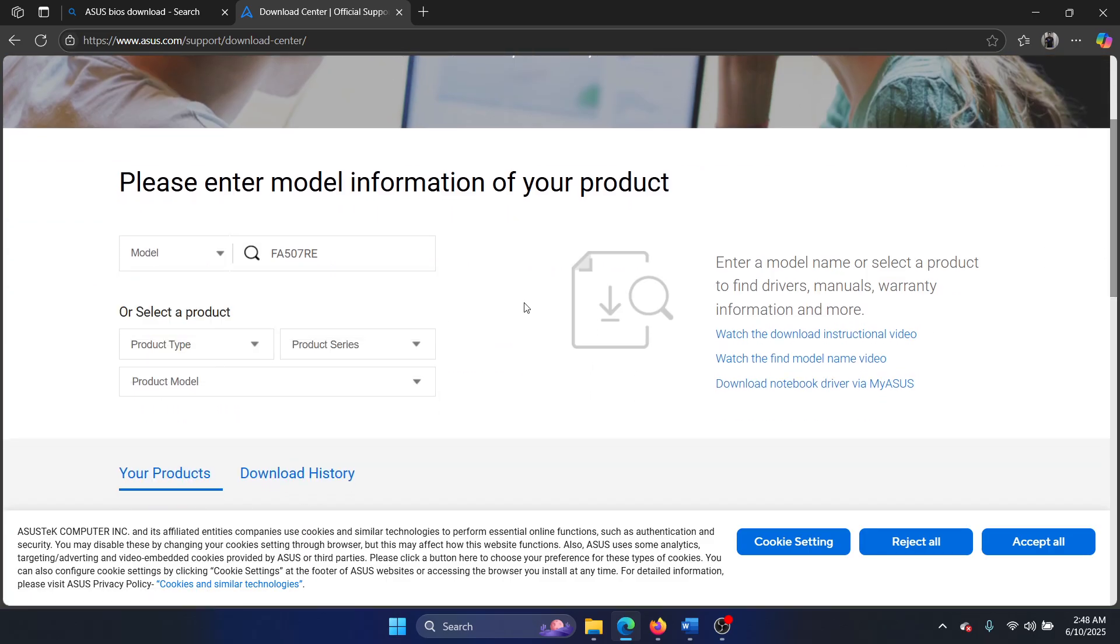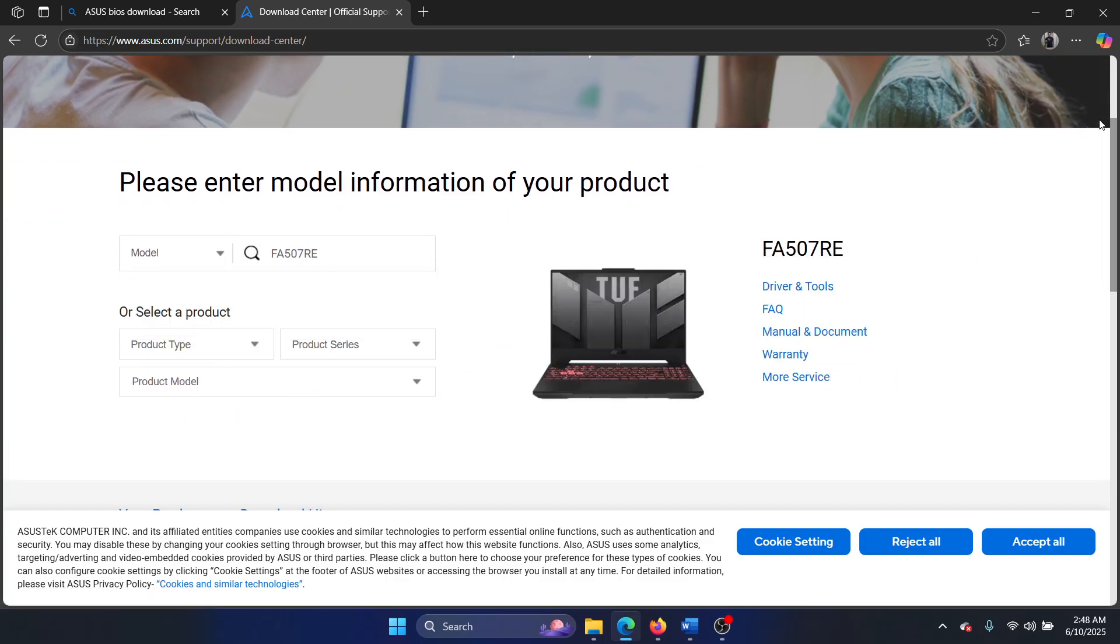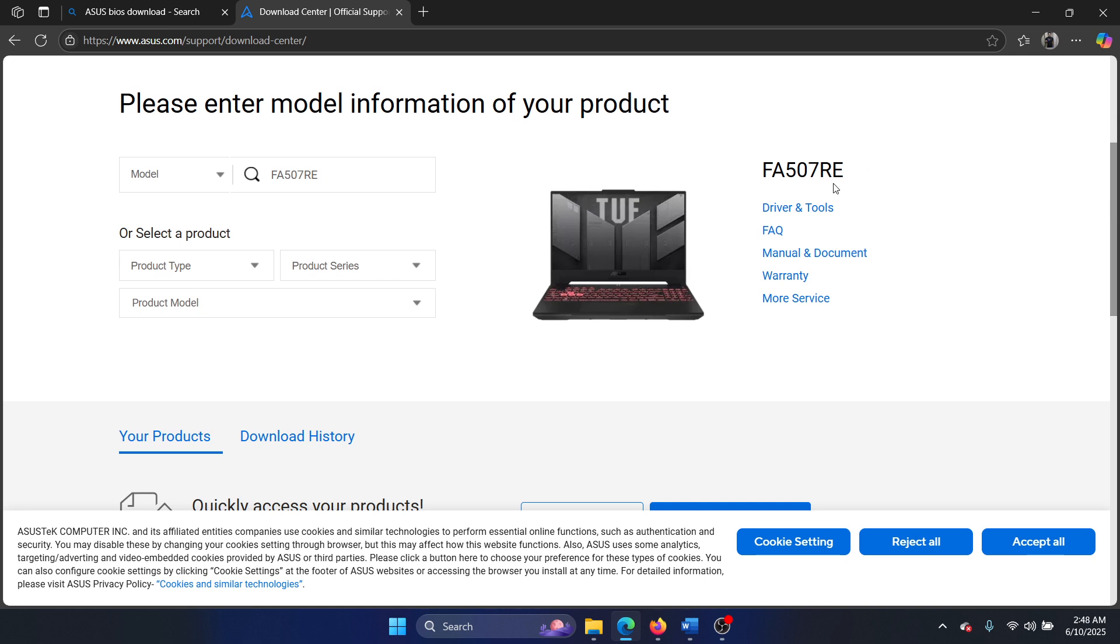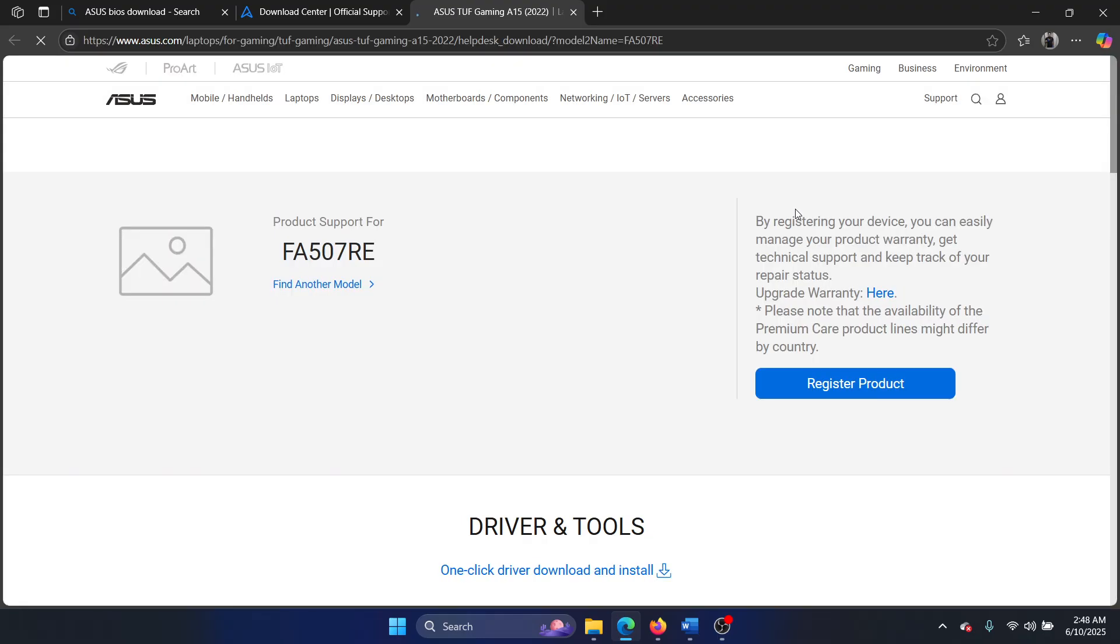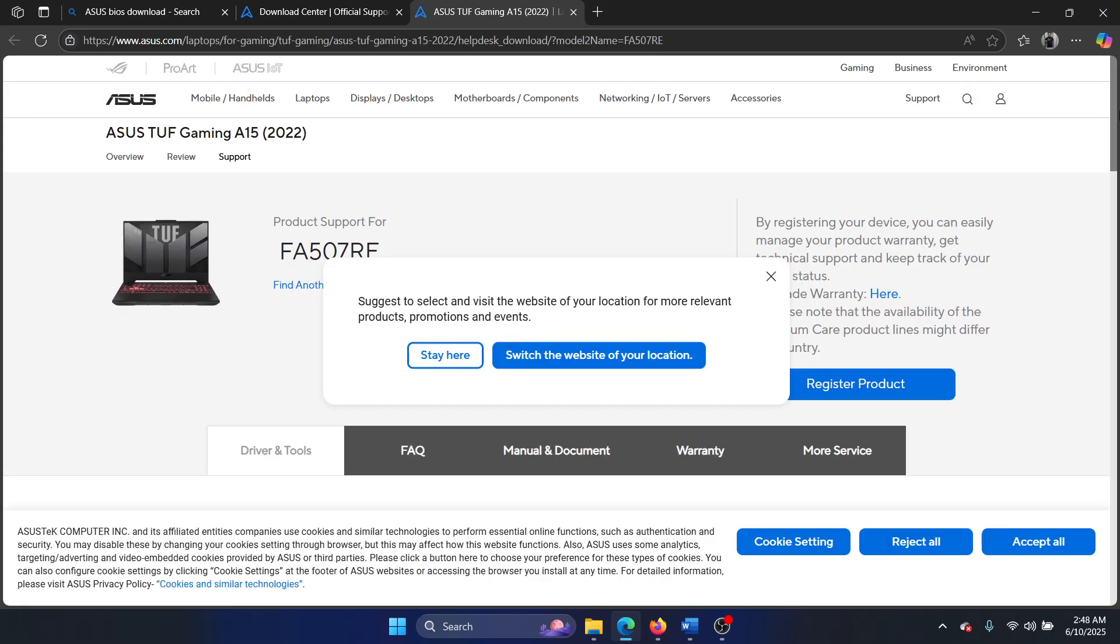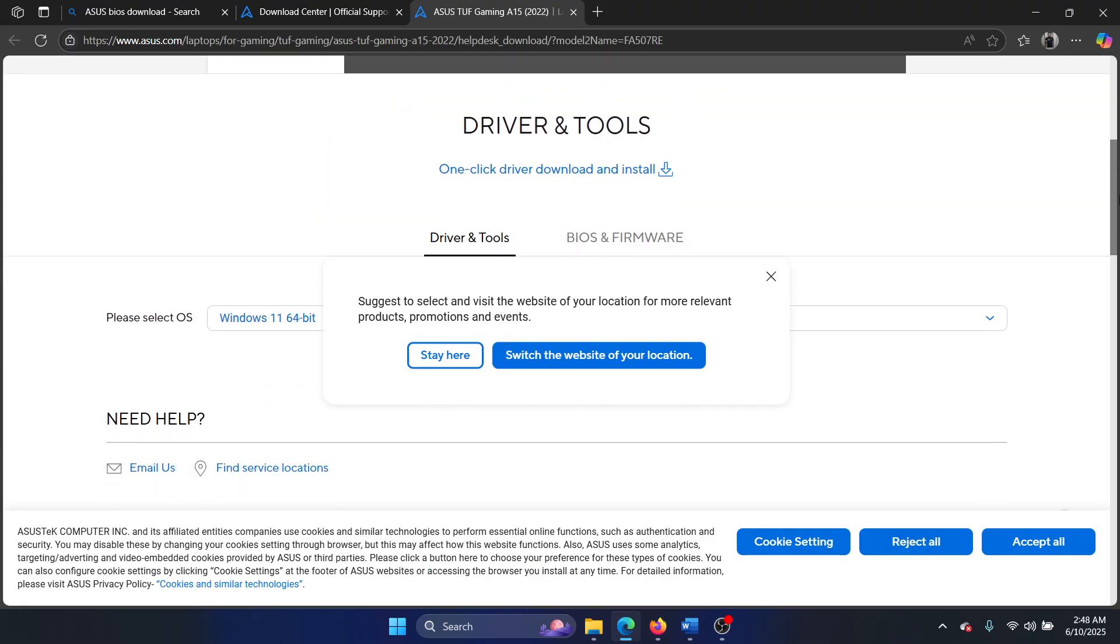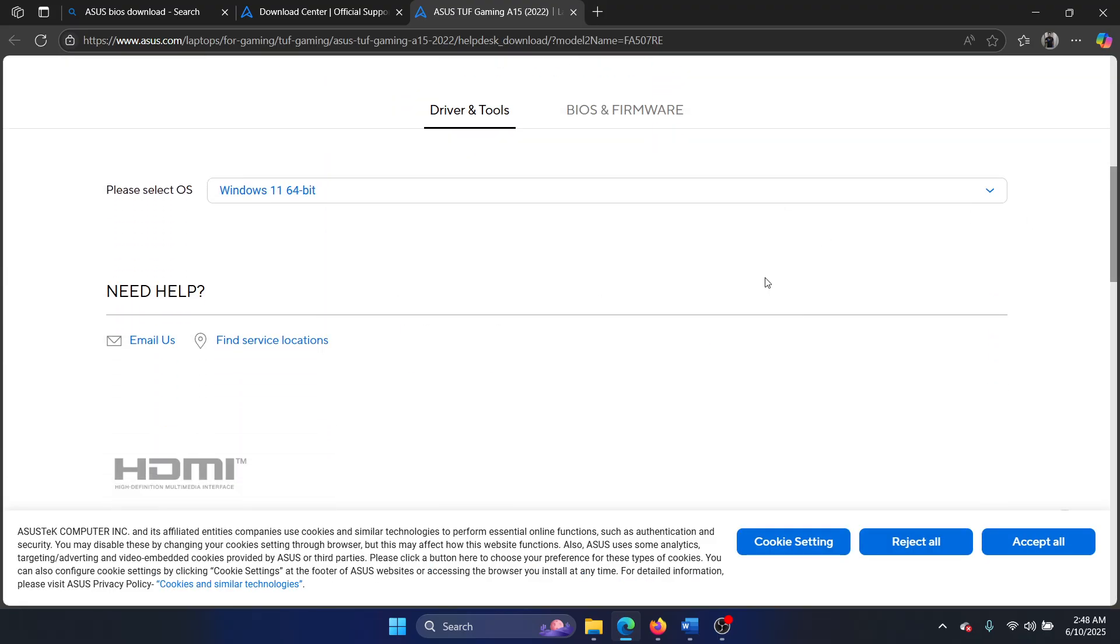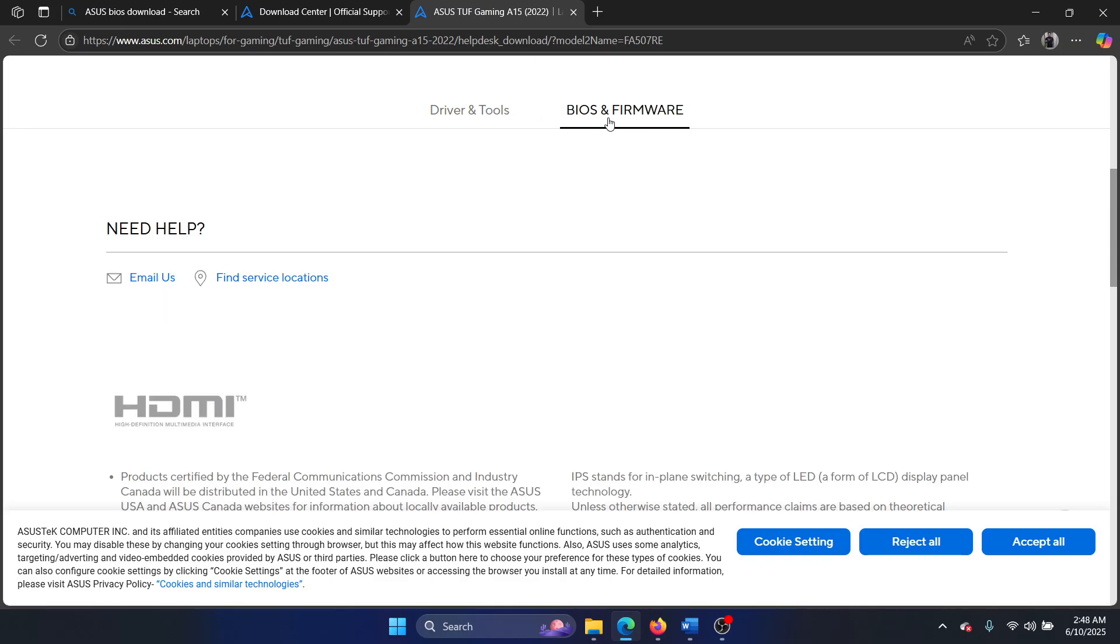Then go to this one and now you can go to Drivers and Tools. Wait for it to load. Now you can scroll down. There are two options here: one is for Driver and Tools, and one is for BIOS and Firmware.